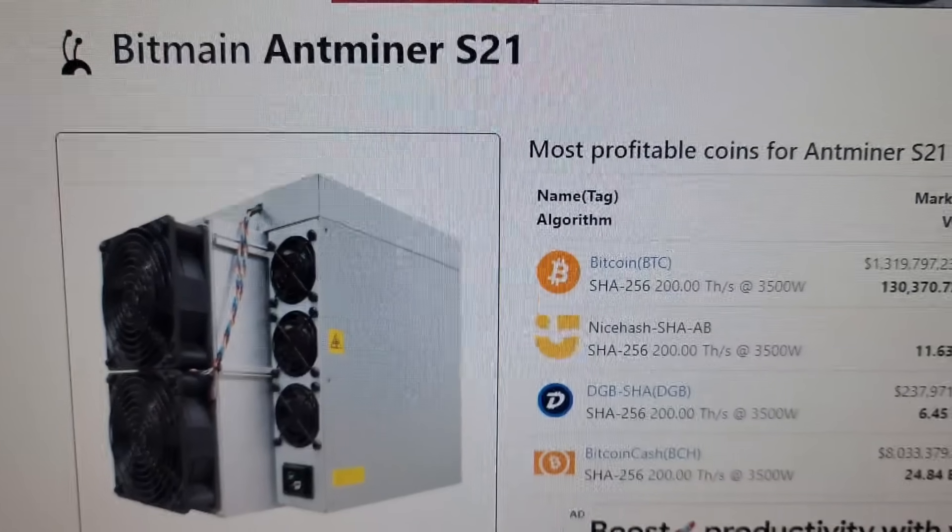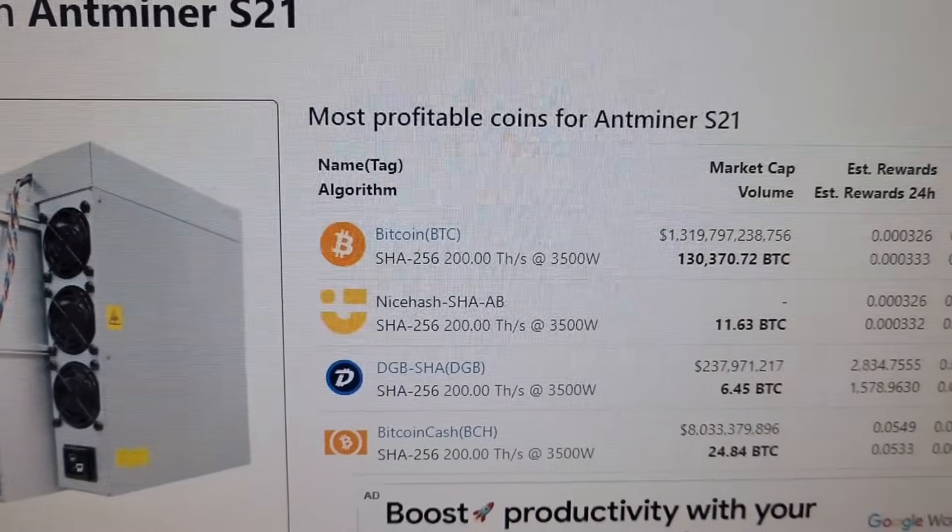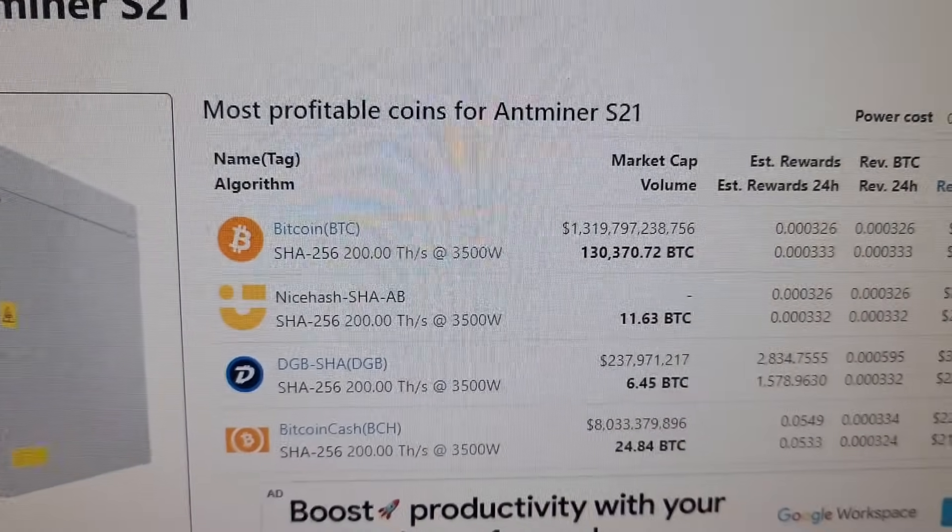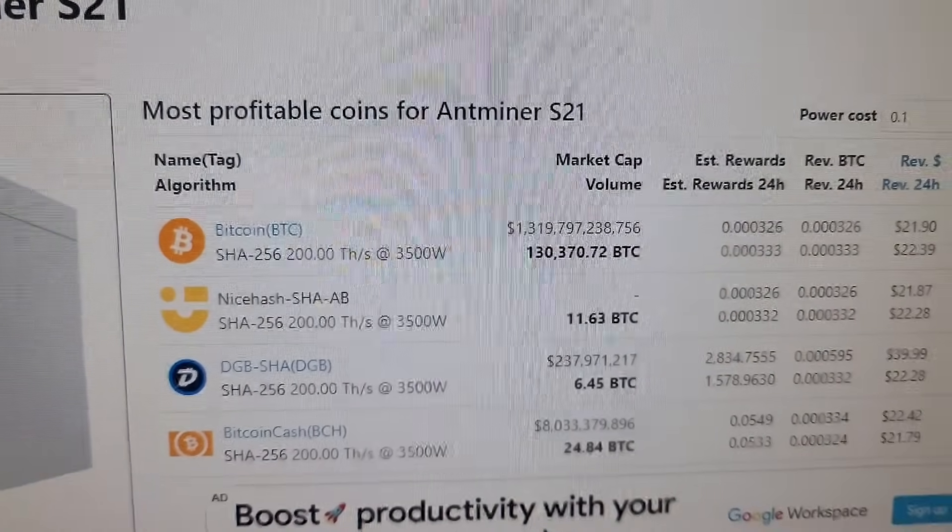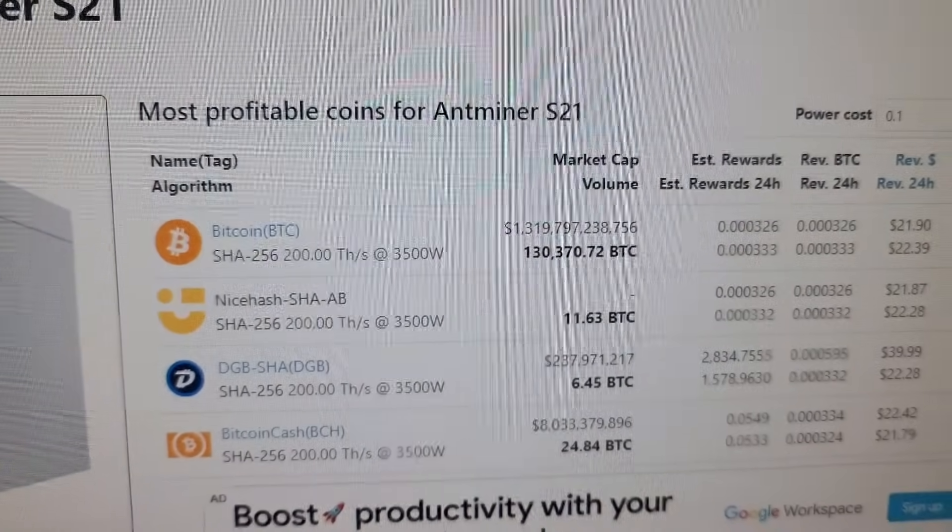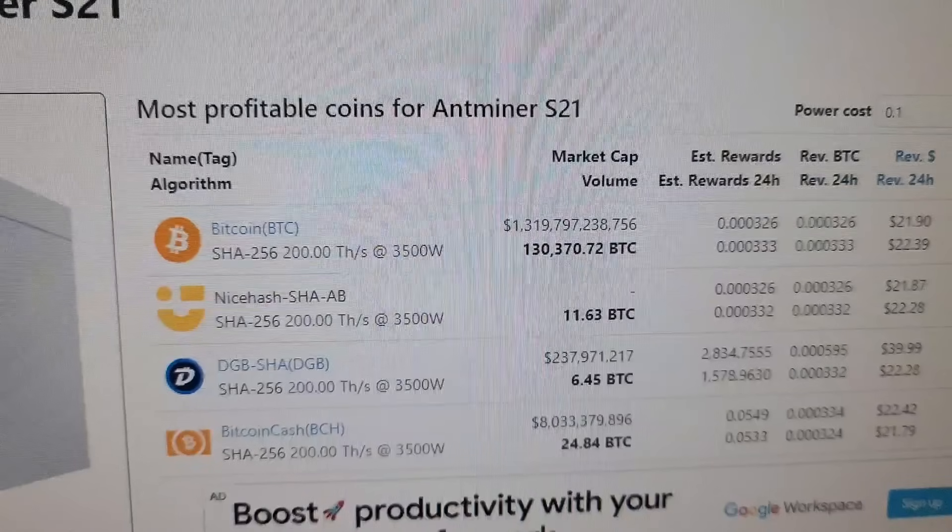As you can see, this is the current profit of Antminer S21 and it's generating around $22 per day.